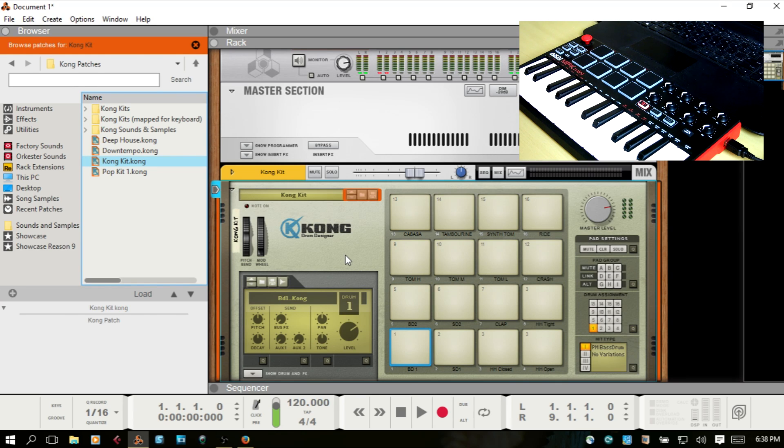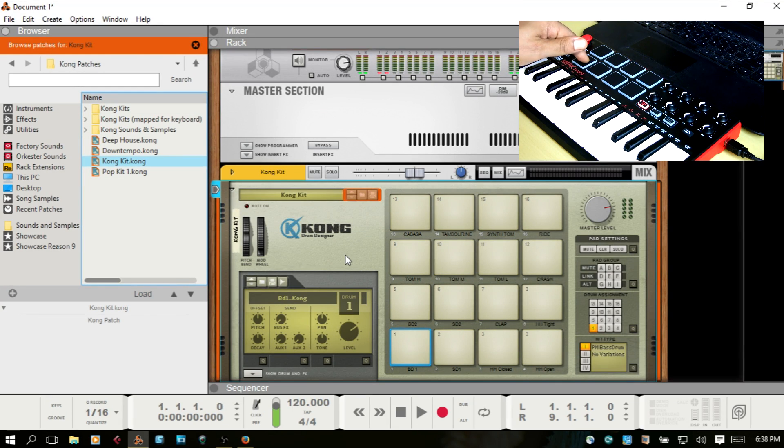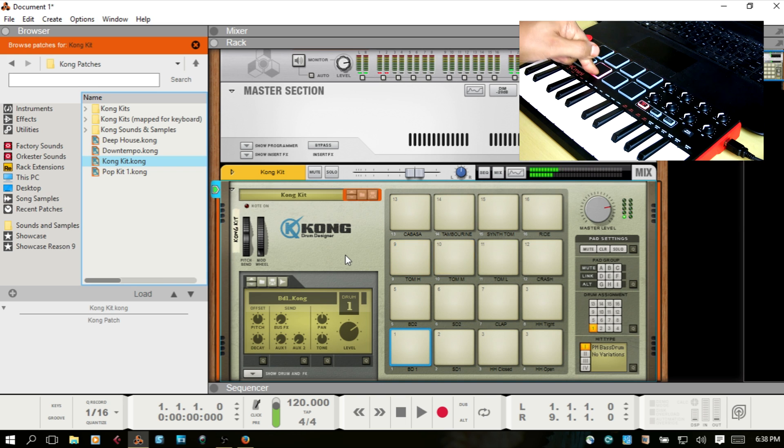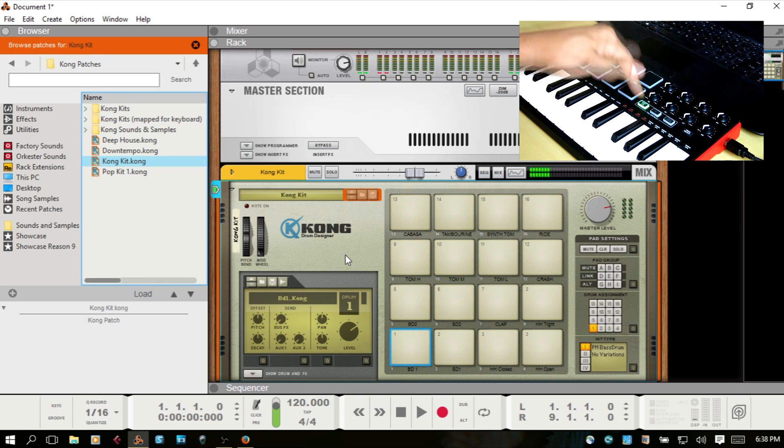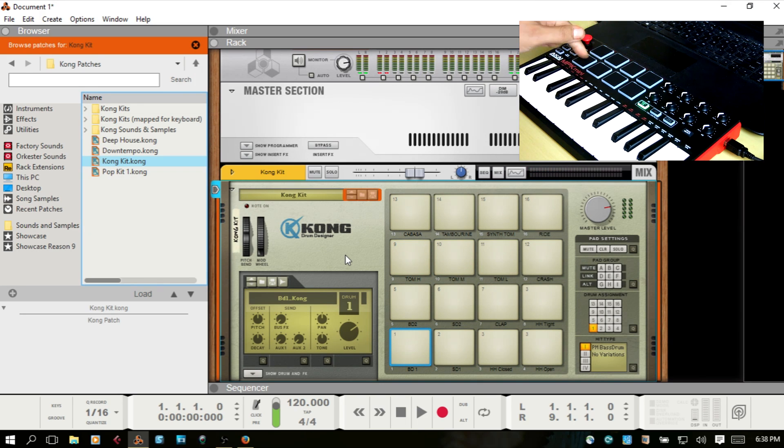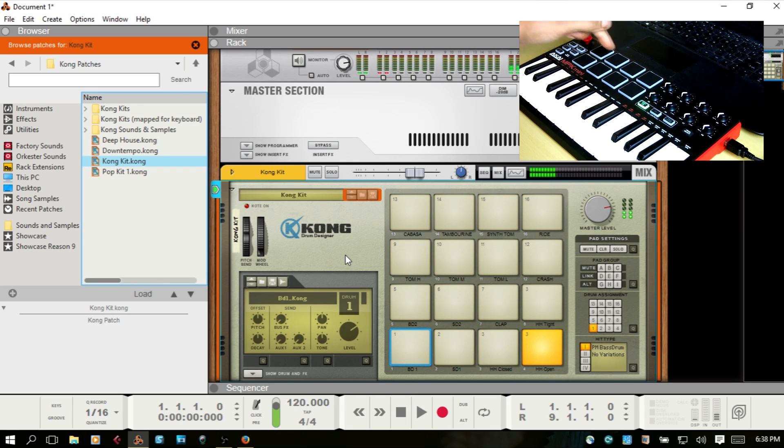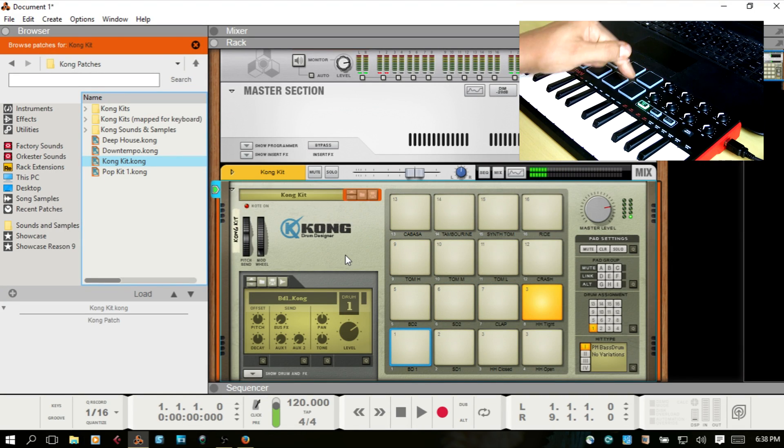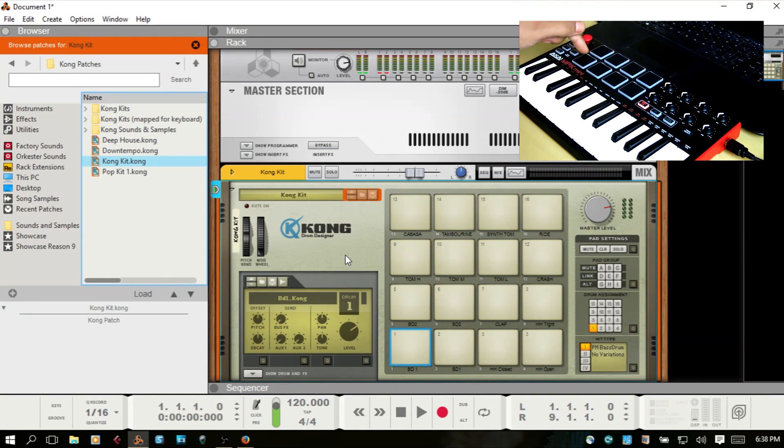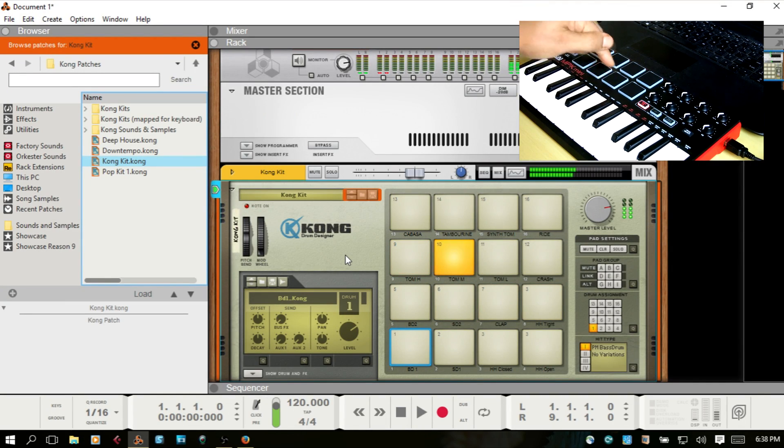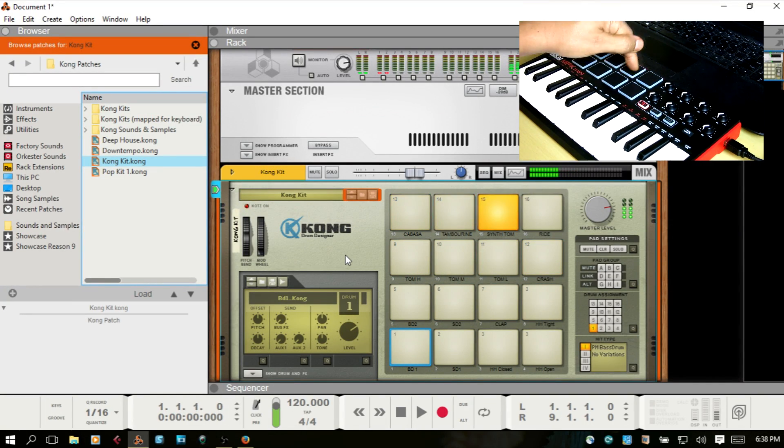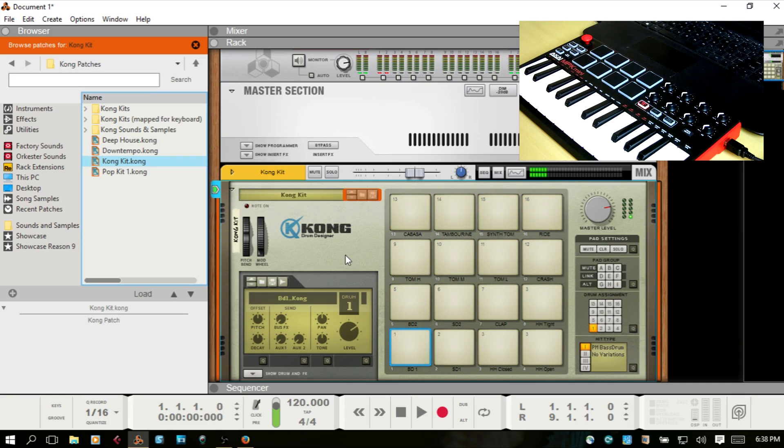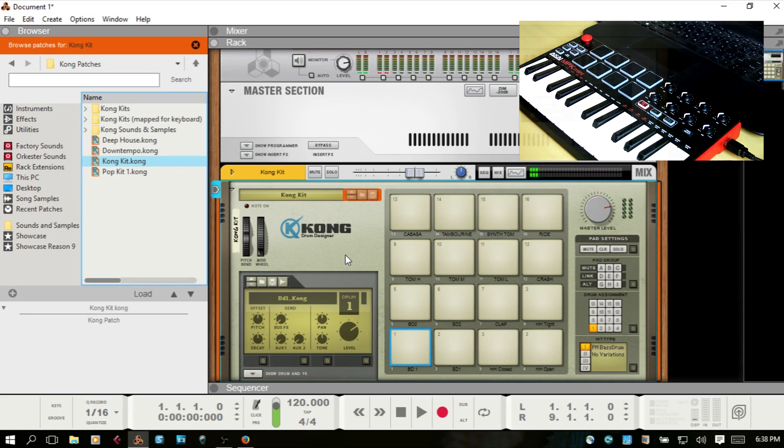So this should also work the same. Okay, Bank A, Bank B. Okay, so that's how you map your pads in Kong.